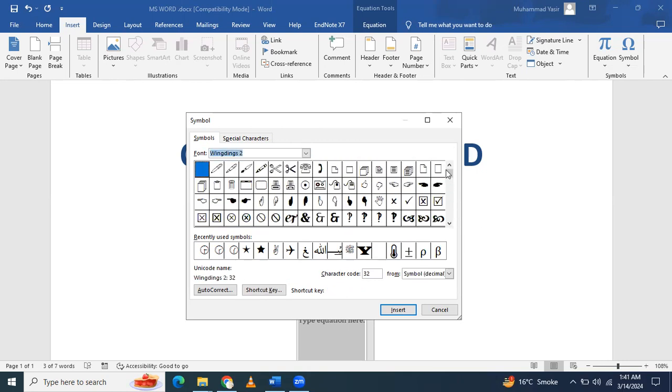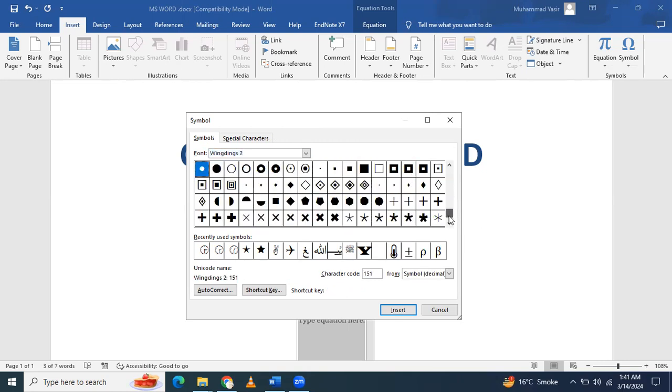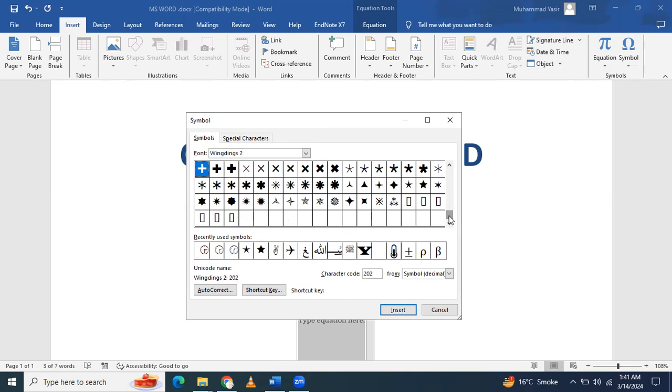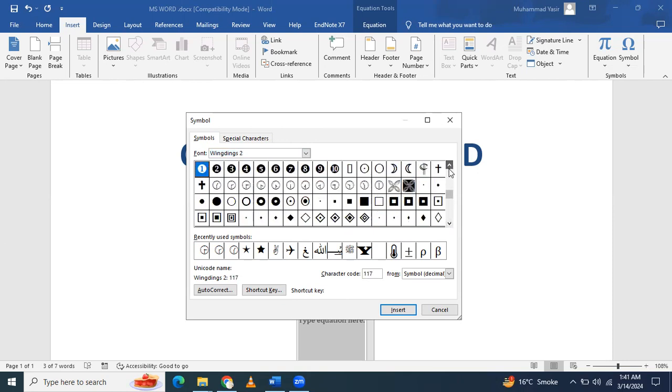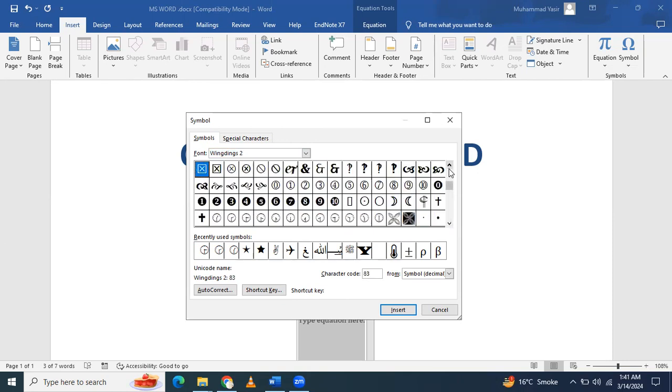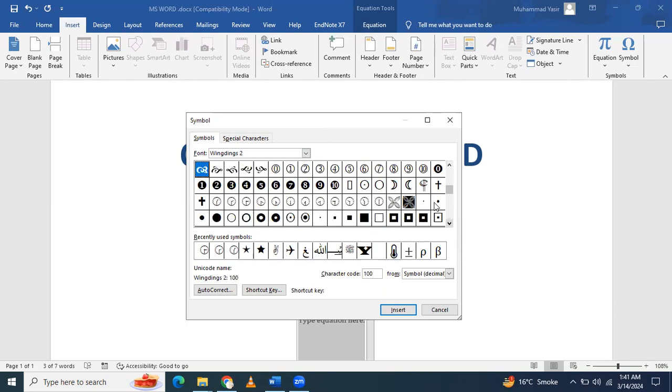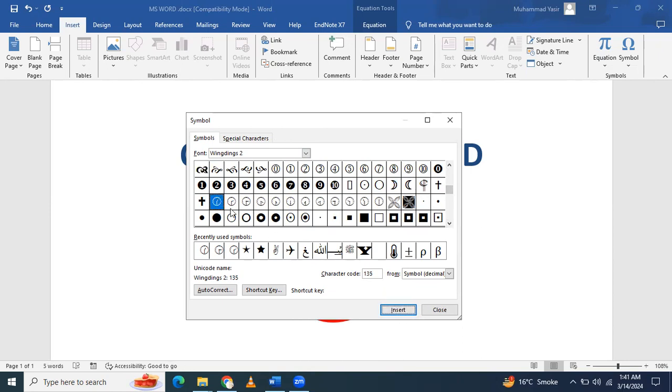Go down and scroll. When you're in the middle of Wingding 2, you will see that there are different clocks available.